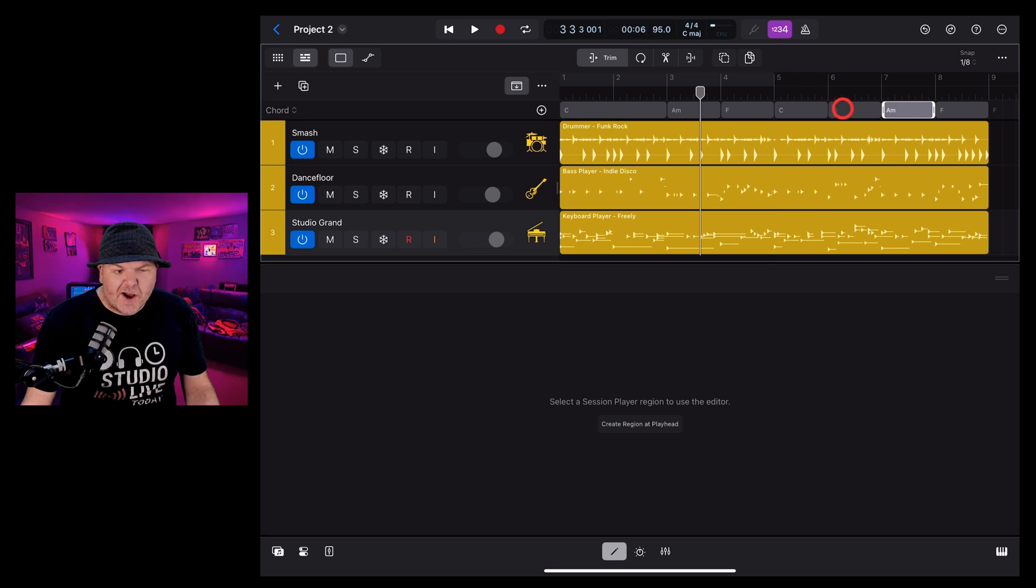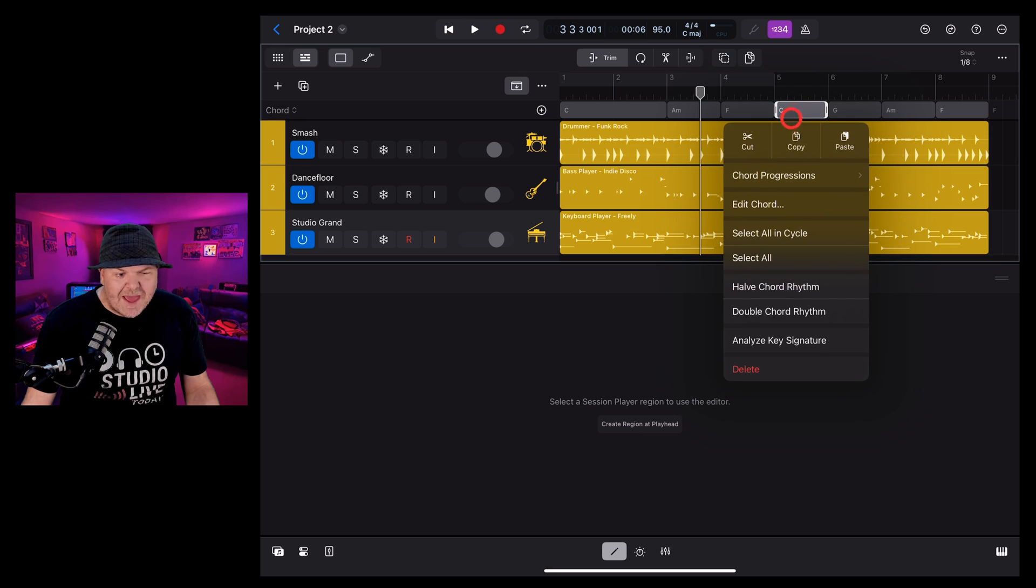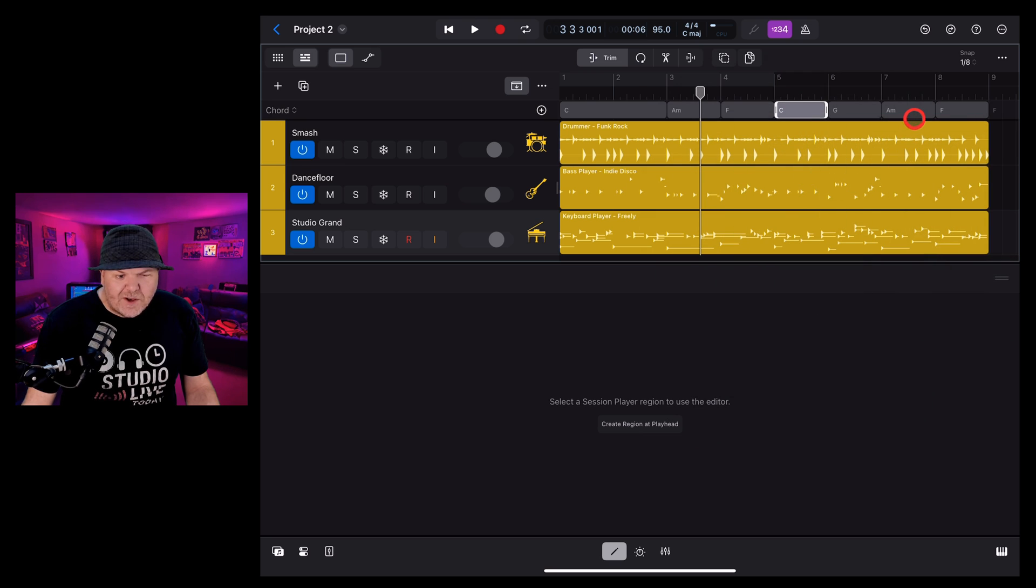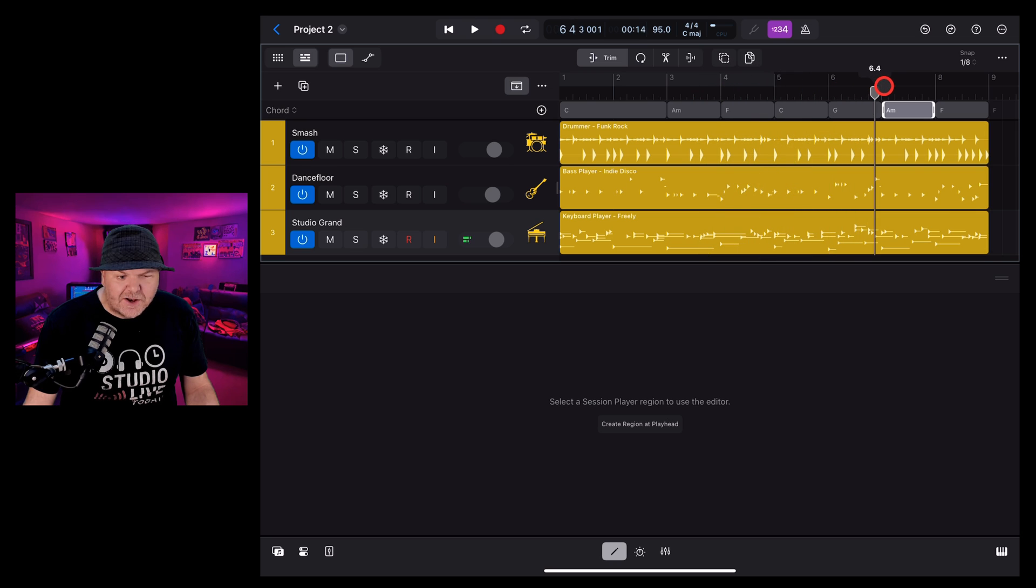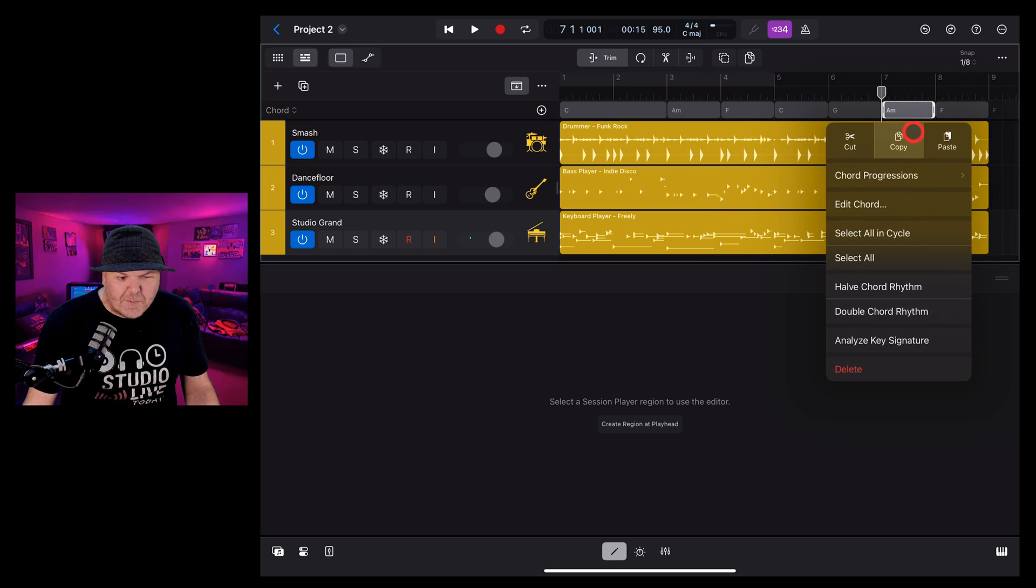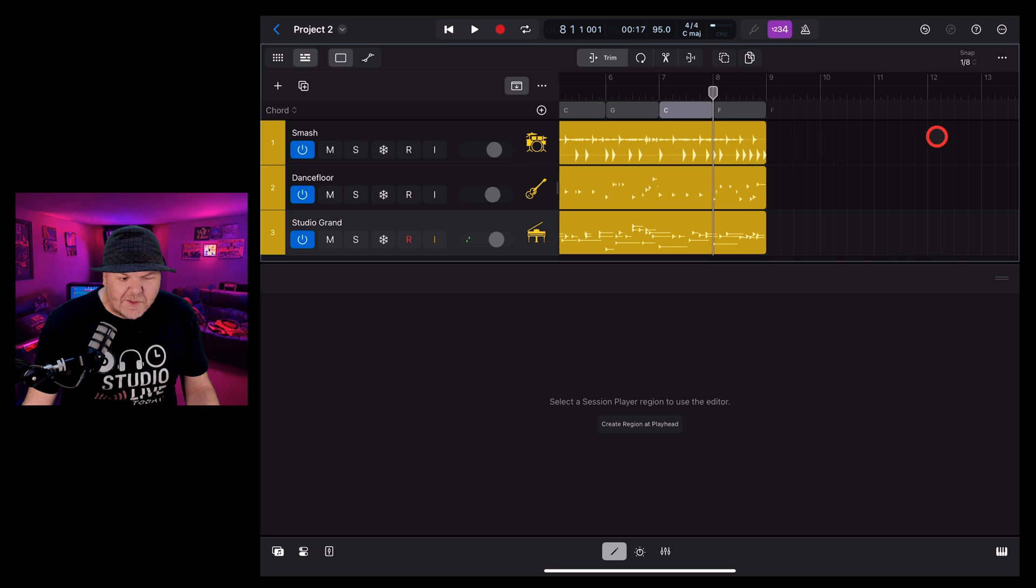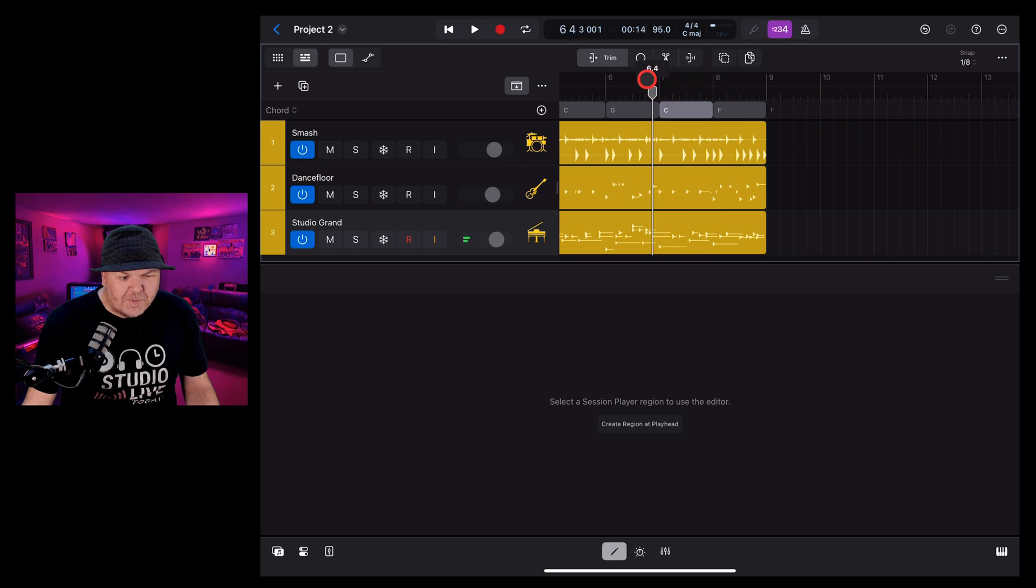We can also use copy and paste. Let's say instead of this A minor, we want it to be the C again. We can tap the C, tap, and copy. And then if we tap on the A minor, we need to bring our playhead to the start of that one, tap in here, and hit the paste button. And there you go. It's going to overwrite it with that C chord.